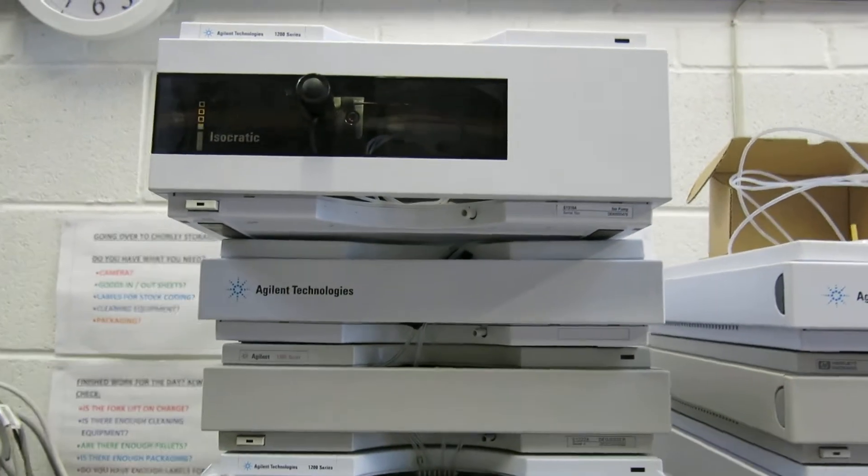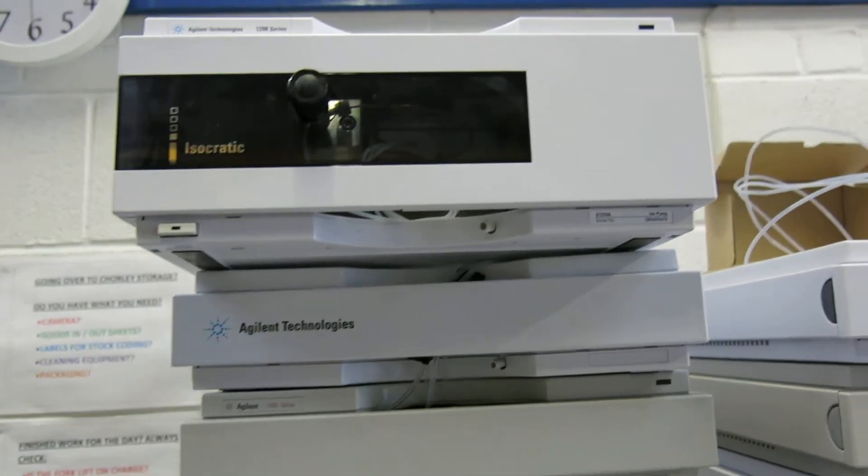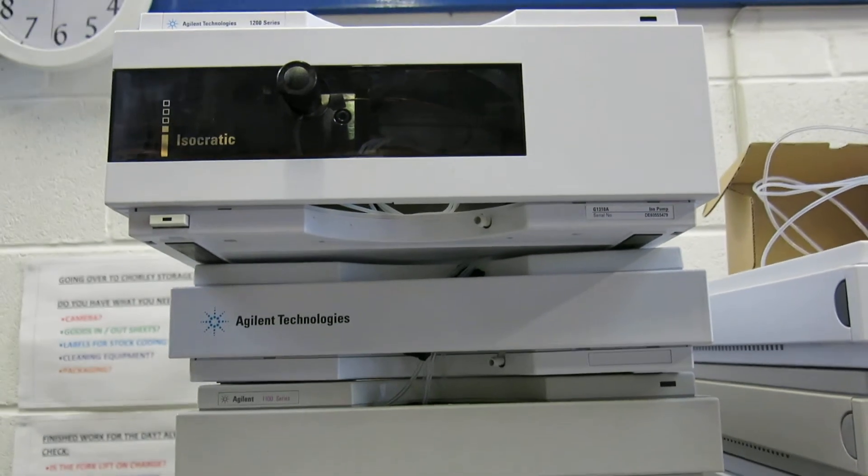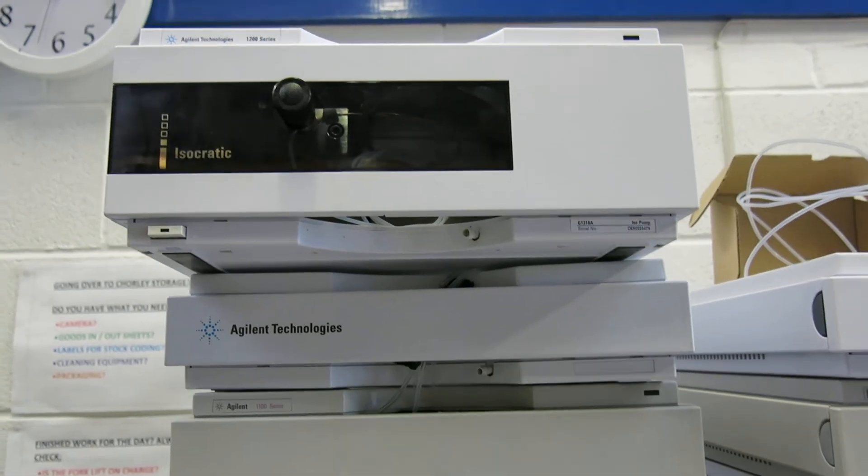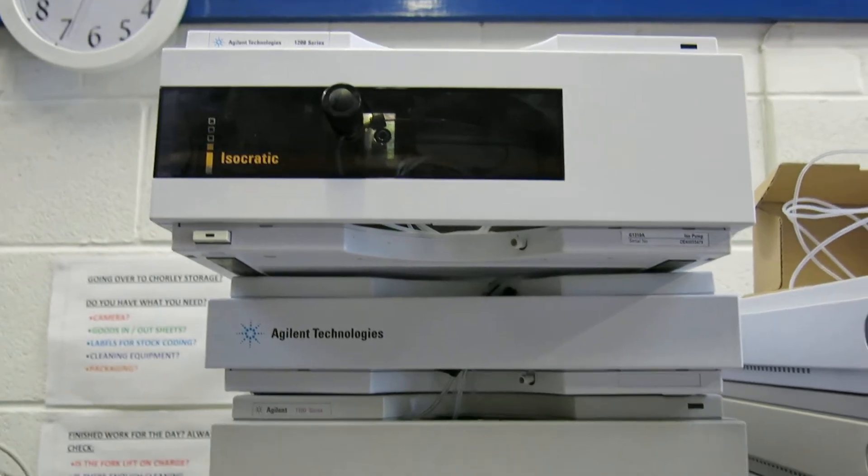This is Nick Edmund, Richmond Scientific. This 1200 system comes with either an isocratic or a binary pump.